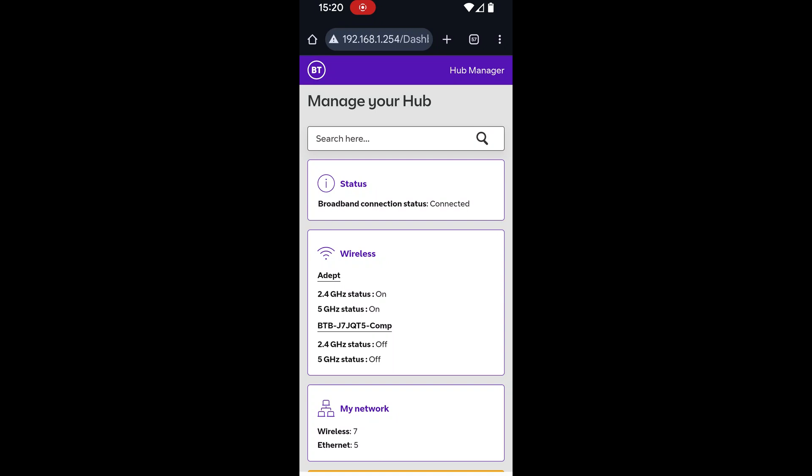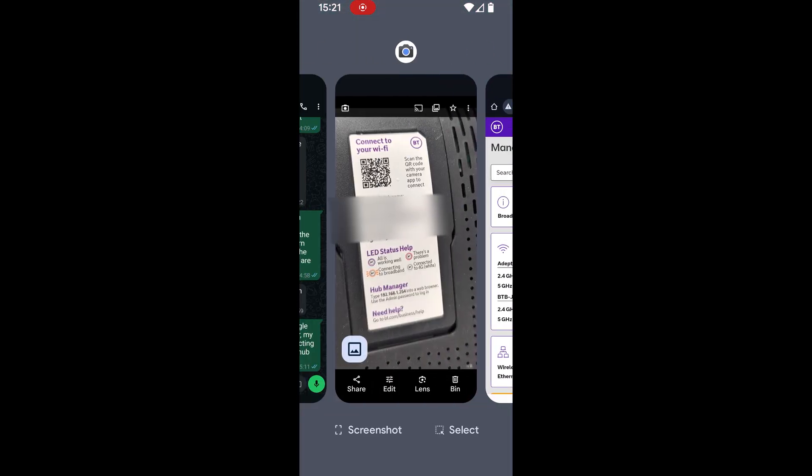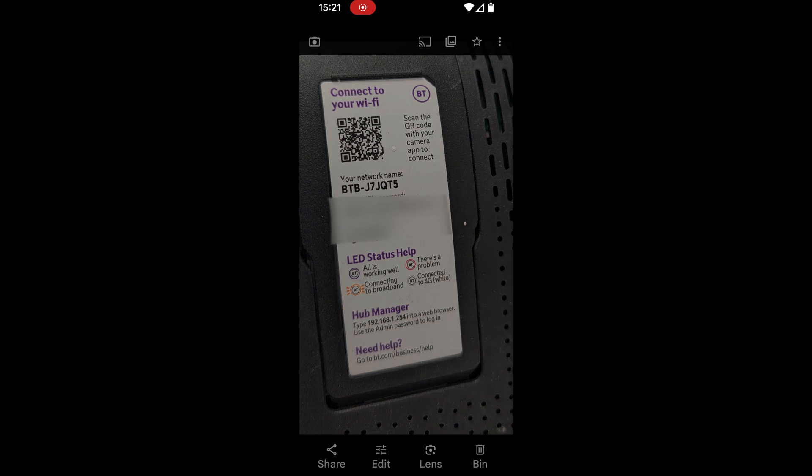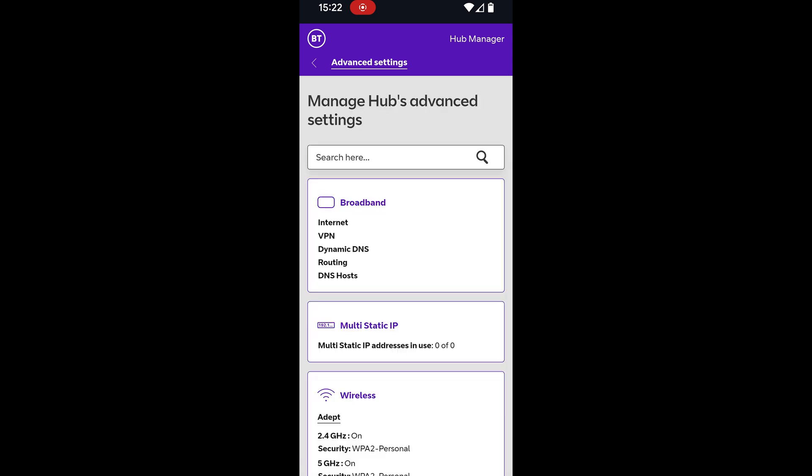So we click onto the wireless settings to your router's admin page and there should be a sticker on the back of your router. On this one down the bottom it says hub manager type in this IP address, obviously when you're connected to Wi-Fi. In this case it's 192.168.1.254 and then you've got your admin password which we've obviously blurred out but yours will be on the back of the router. That will get you onto the page we've just been looking at.